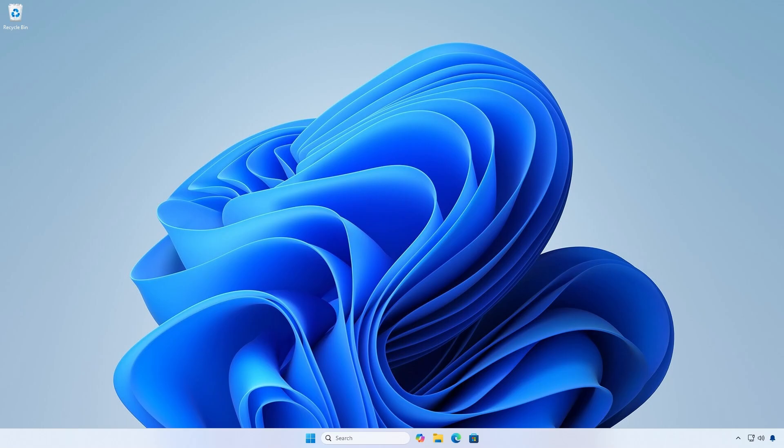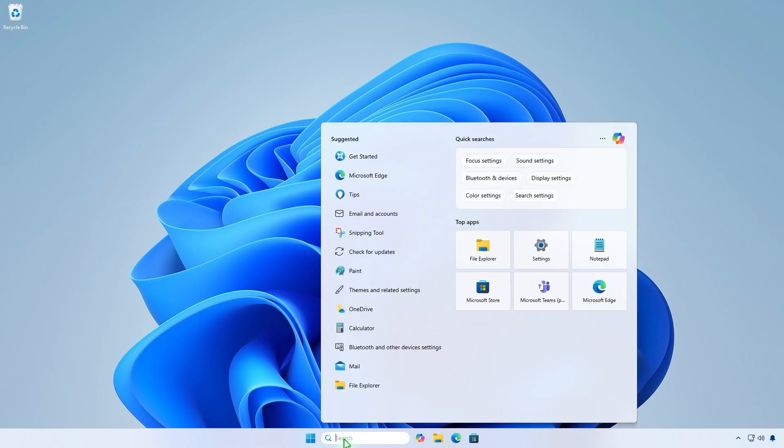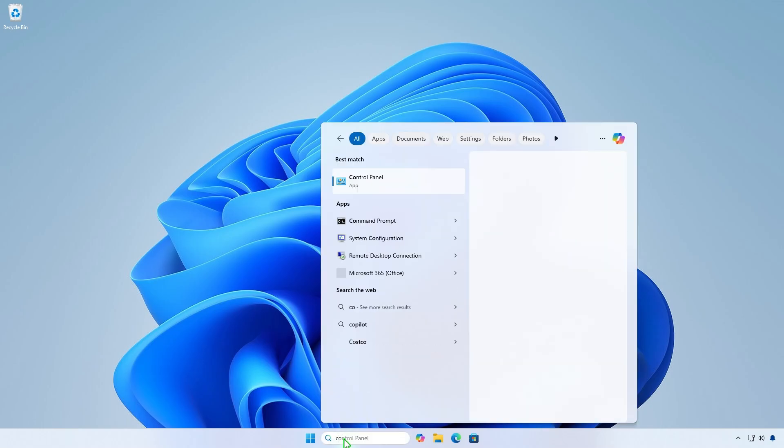In this video, we'll show you how to reset Internet Explorer to its default settings in Windows 11. Normally, this can be done through the Control Panel.